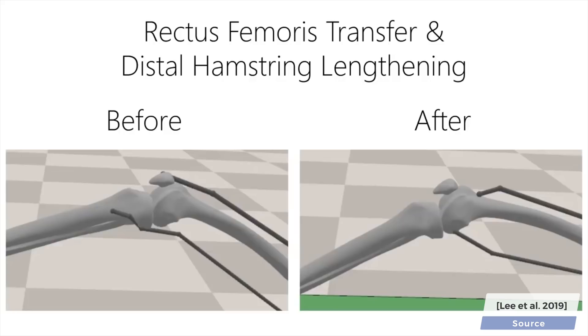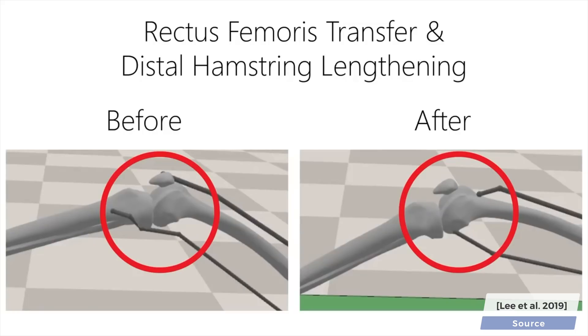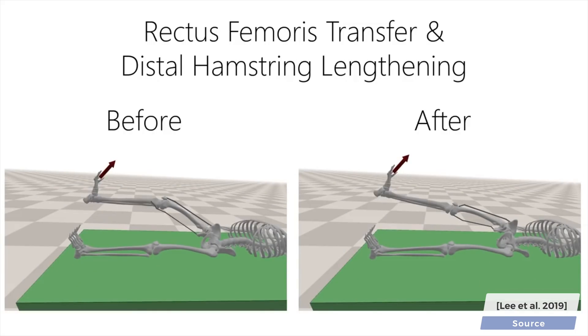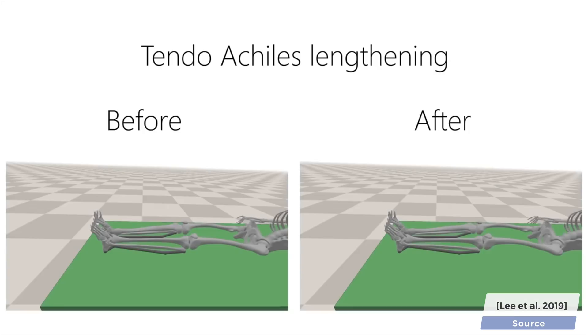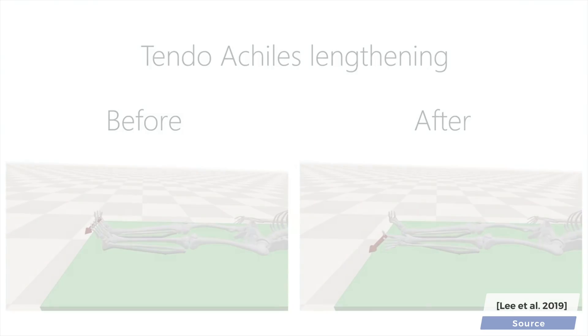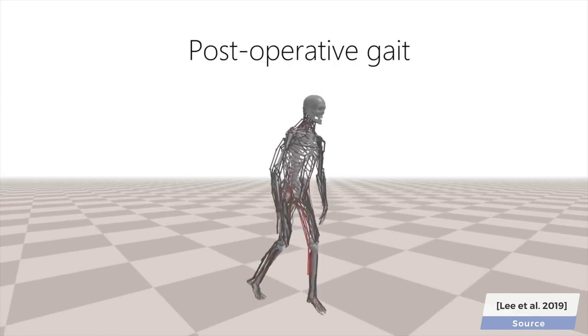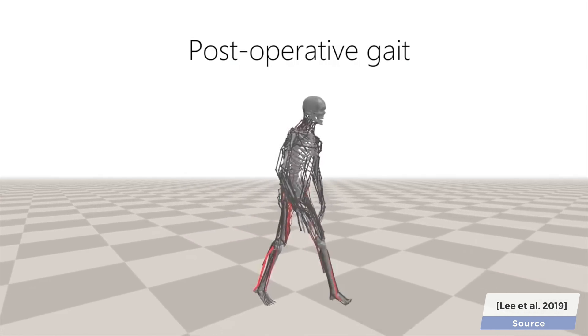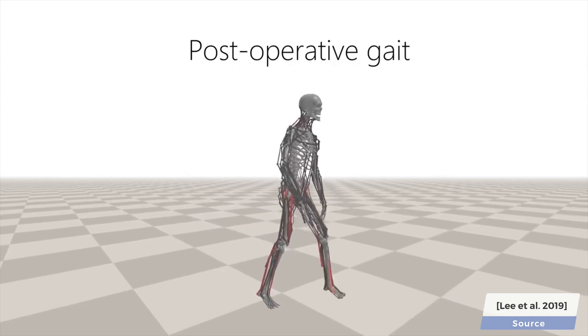With this, you can see here how a hamstring surgery can extend the range of motion of this skeleton.